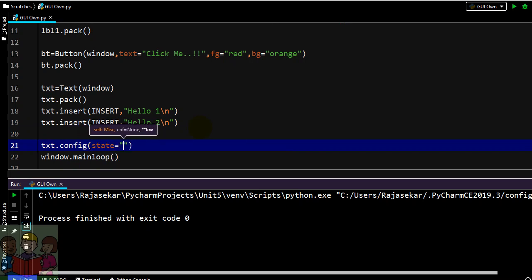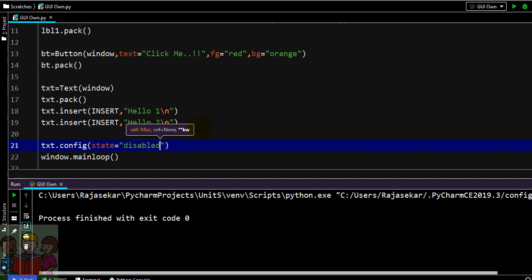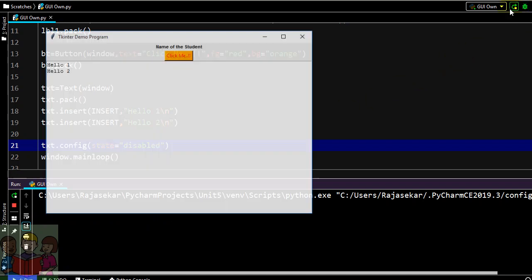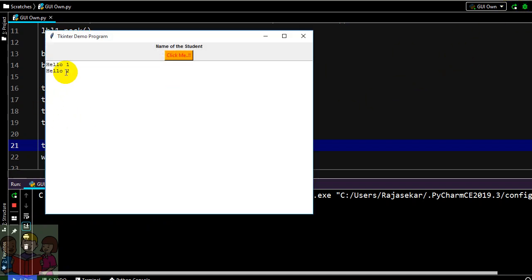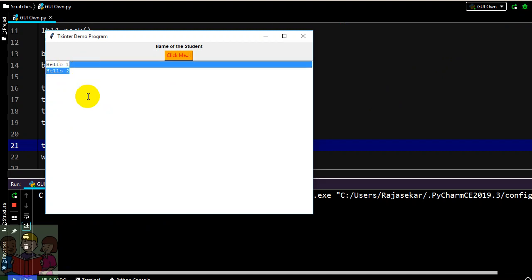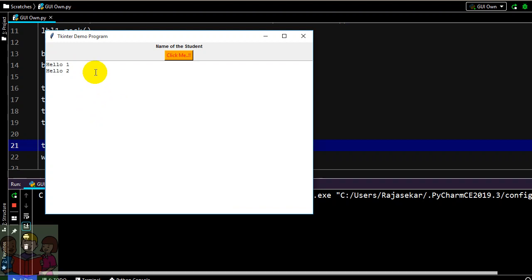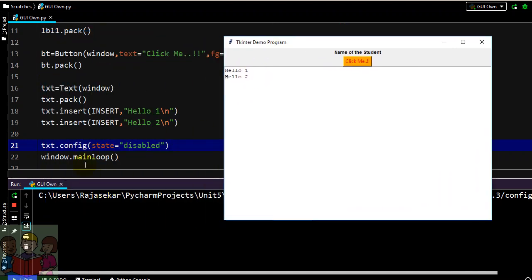By default it will be normal, that is in an editable way. If you want that to be disabled, you have to give text.config and state to be disabled. So now hello1 and hello2 are there but I am unable to type. Even if you want to delete it, that is not possible. The reason is now I have given my text widget to be in a disabled way.